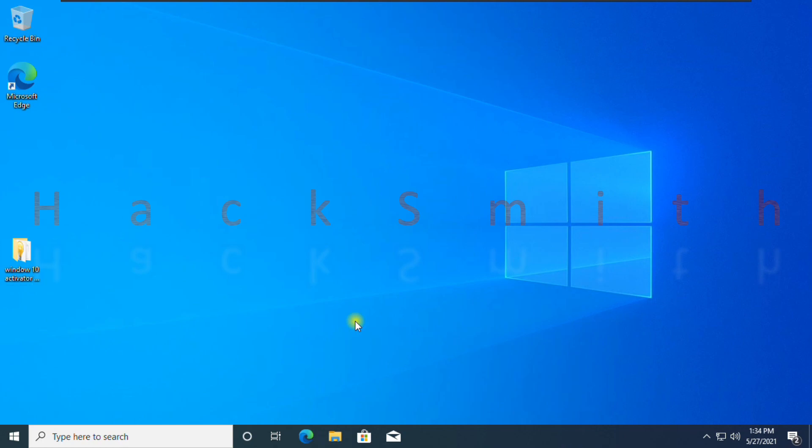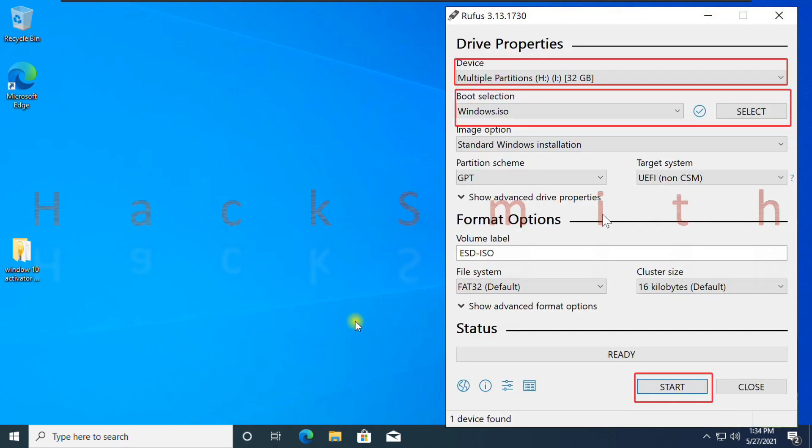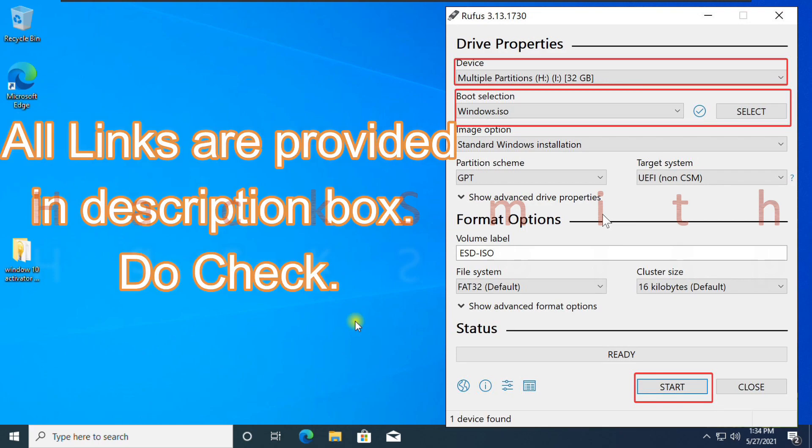Now download Rufus and Windows 10 ISO file from Microsoft official website. Both are free to download. Get a pen drive and make a bootable pen drive using Rufus. Don't change anything else except red highlighted options.